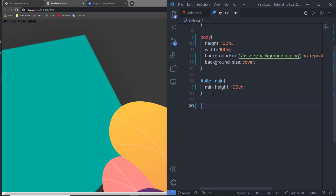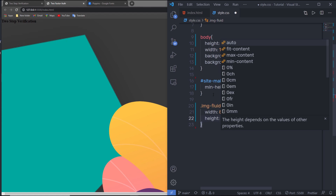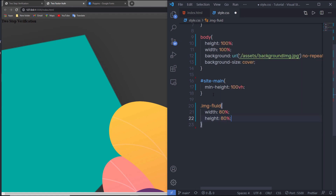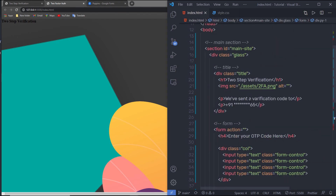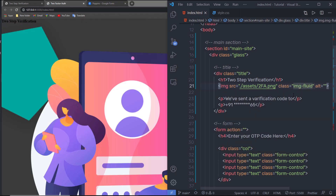I'll add a class 'img-fluid' and specify width 80% and height 80%. Instead of adding individual styling to the image, I'll create this class and then apply it to the image element in the HTML. Save the changes, and now the image displays the way I want.